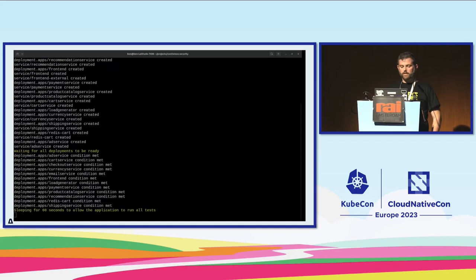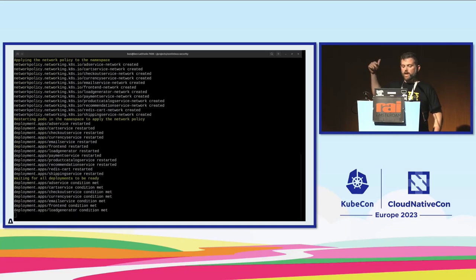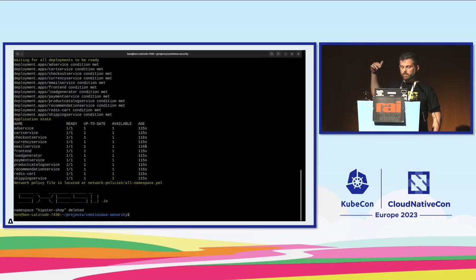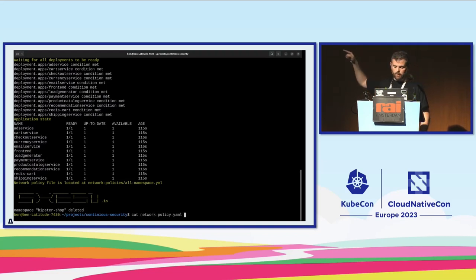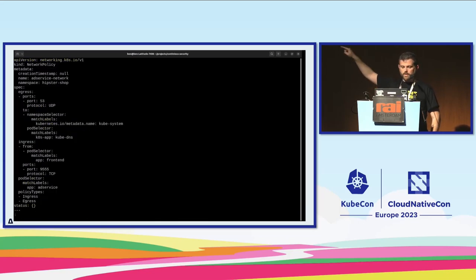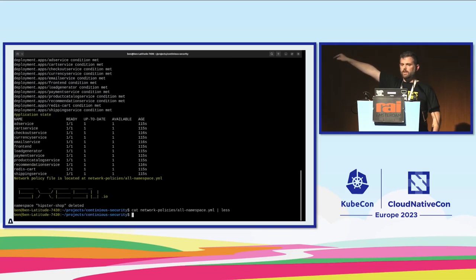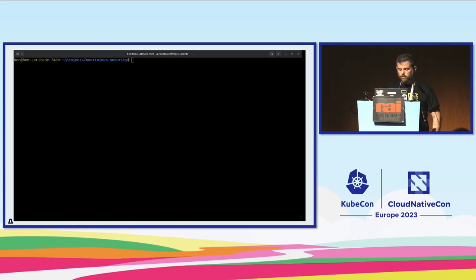I've enabled recording and restarted the Google Microservices demo application — also called Hipster Shop — which is a great demo app for these scenarios. I recorded all network events for a minute, then generated a network policy file using Inspector Gadget. Opening the network policy object, you can see the network rules specifying which pod is allowed to talk to which pod inside the cluster. Now I'll show that it actually works and protects your cluster.